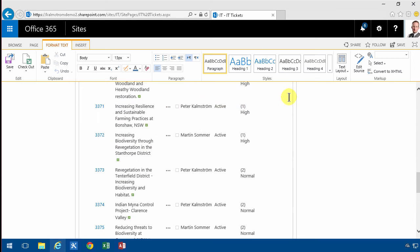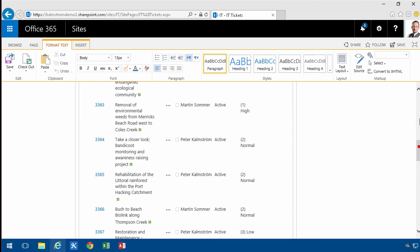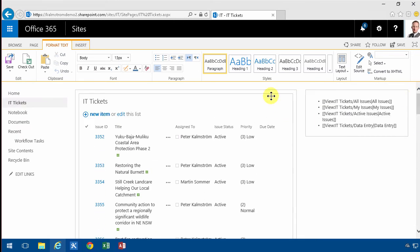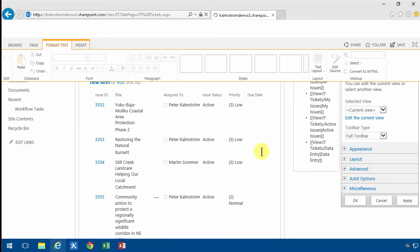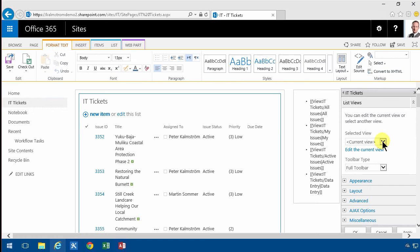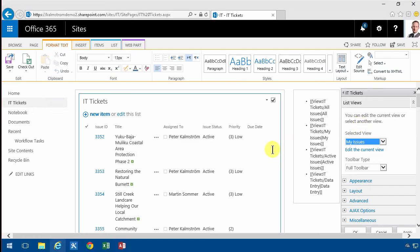I'm going to scroll up and look at the edit web part. And I'm going to select the my issues. I think that's probably the most useful one. And then I'm going to apply and save that.